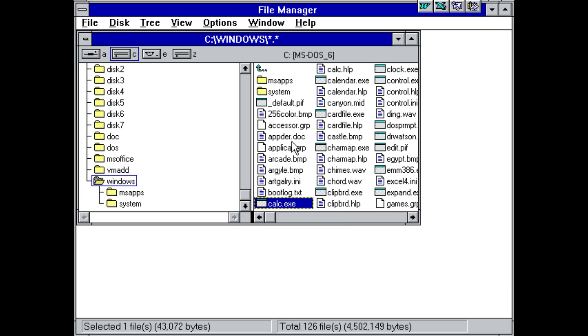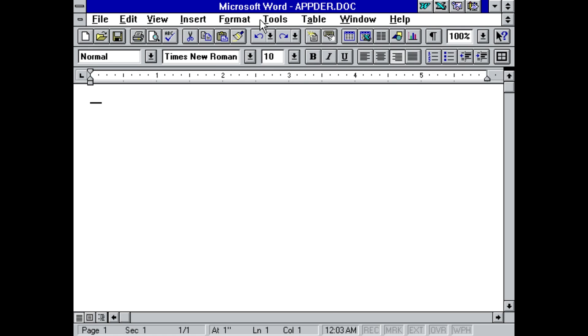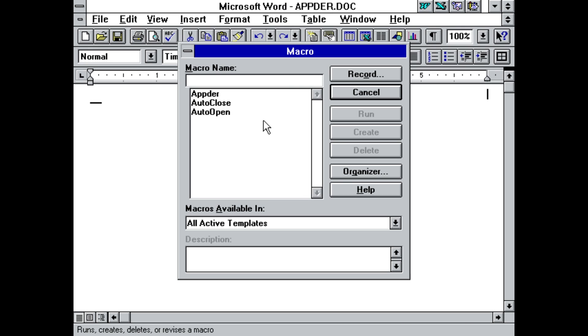So we'll go ahead and open up our infected Word document here, take a look at the macros. We got Apter, AutoClose, and AutoOpen, and these actually infect the global template.